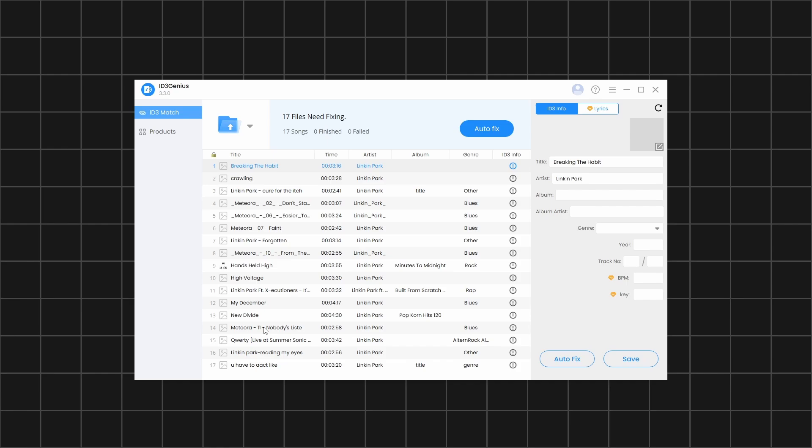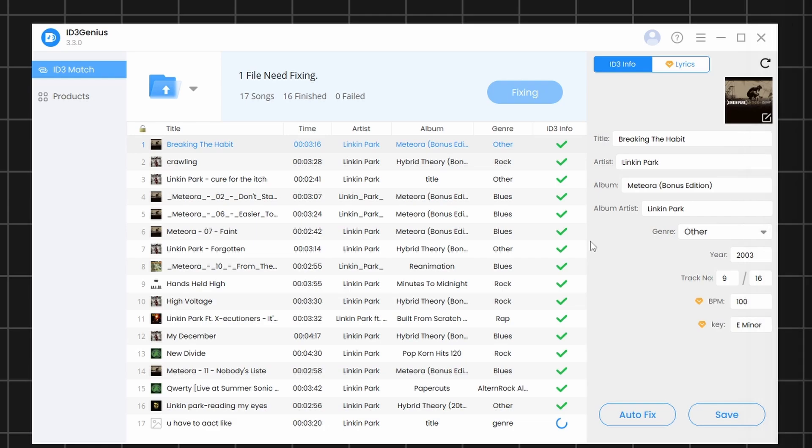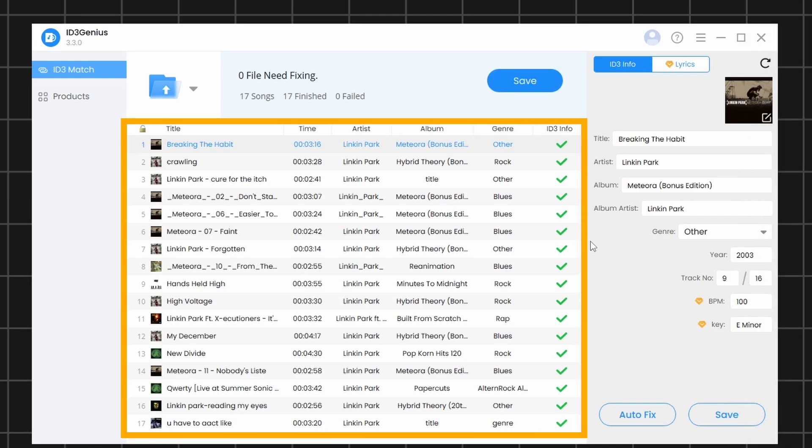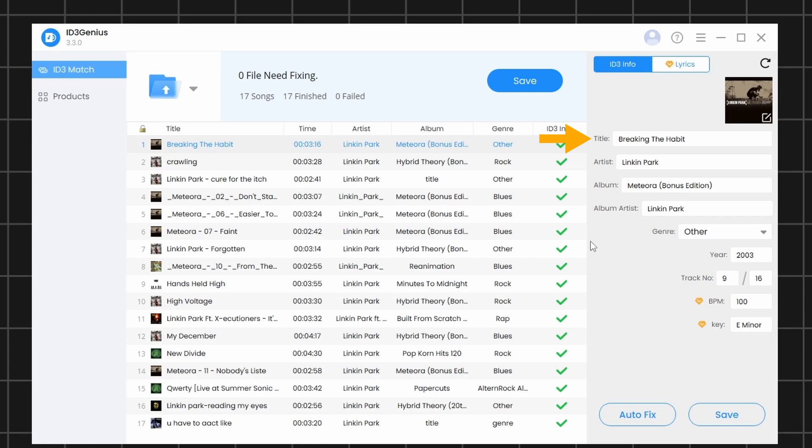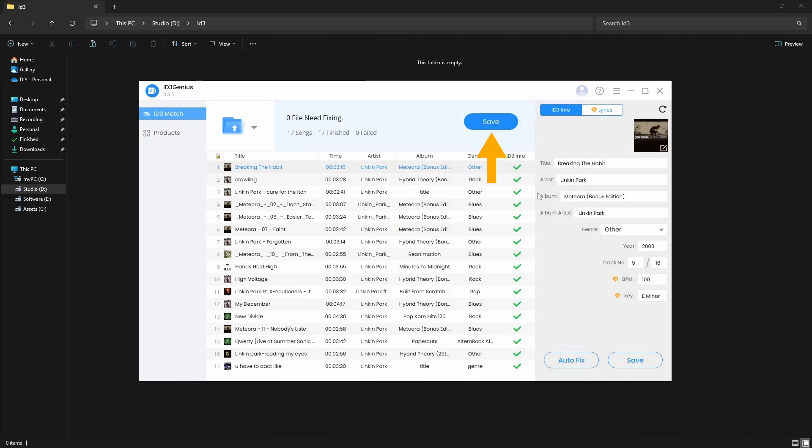To fix the music files in bulk, click on this Autofix option, and the software will automatically match all the songs and correct the metadata. As you can see, it finds all the important details such as title, artist, BPM, musical key, album cover, and more. After checking that all the details are correct, click on Save to save all the files at once.